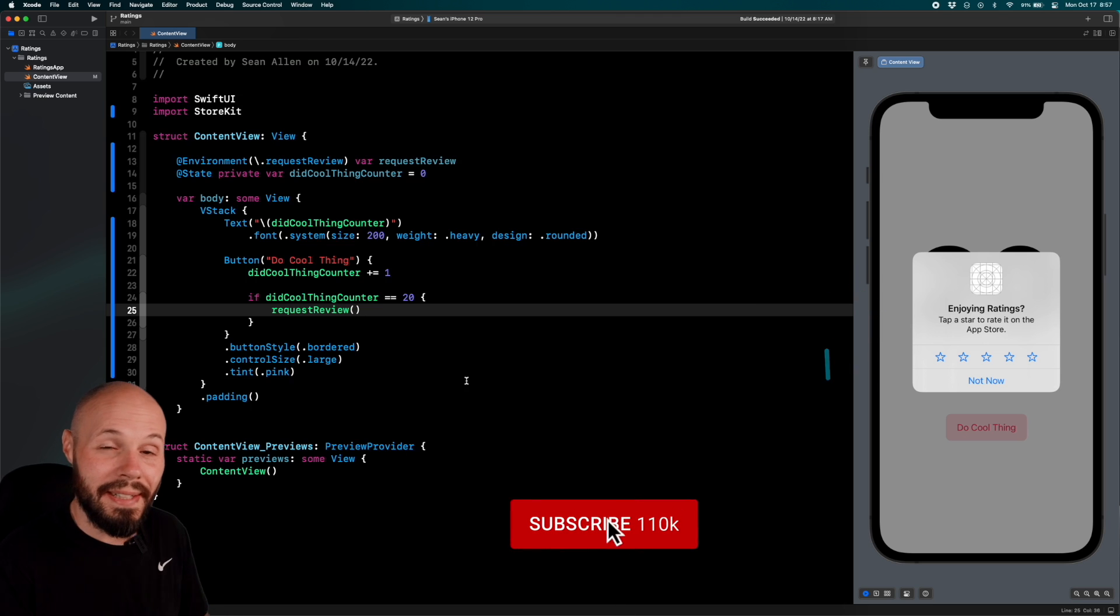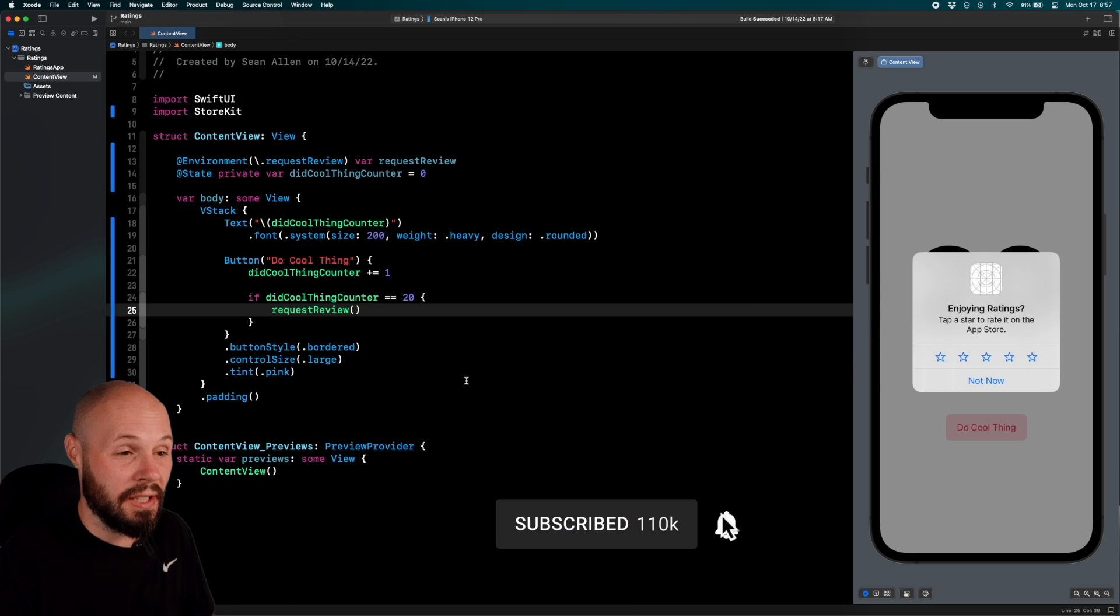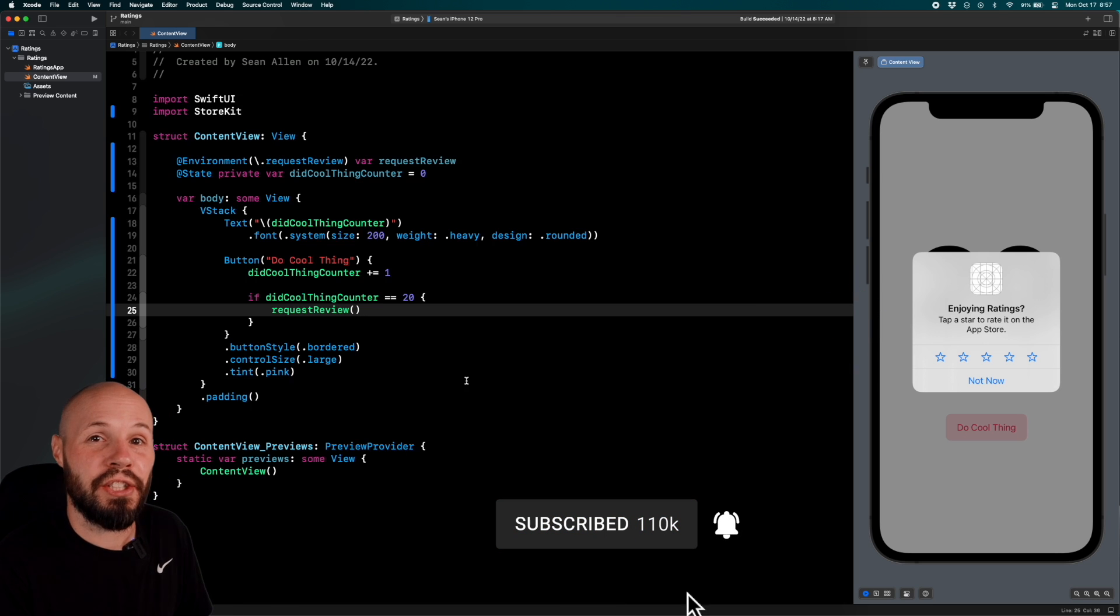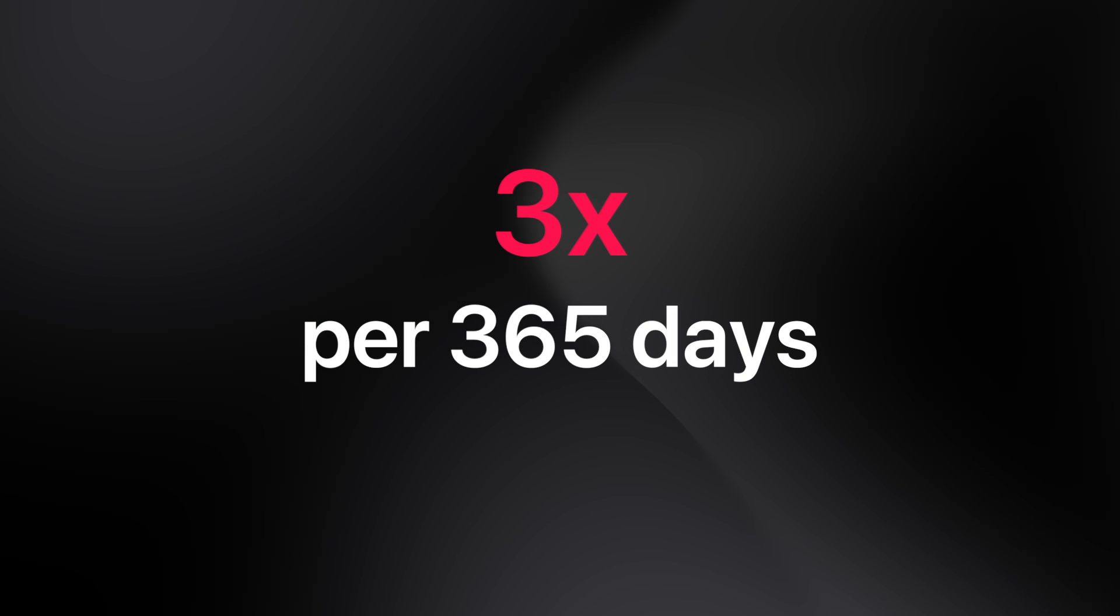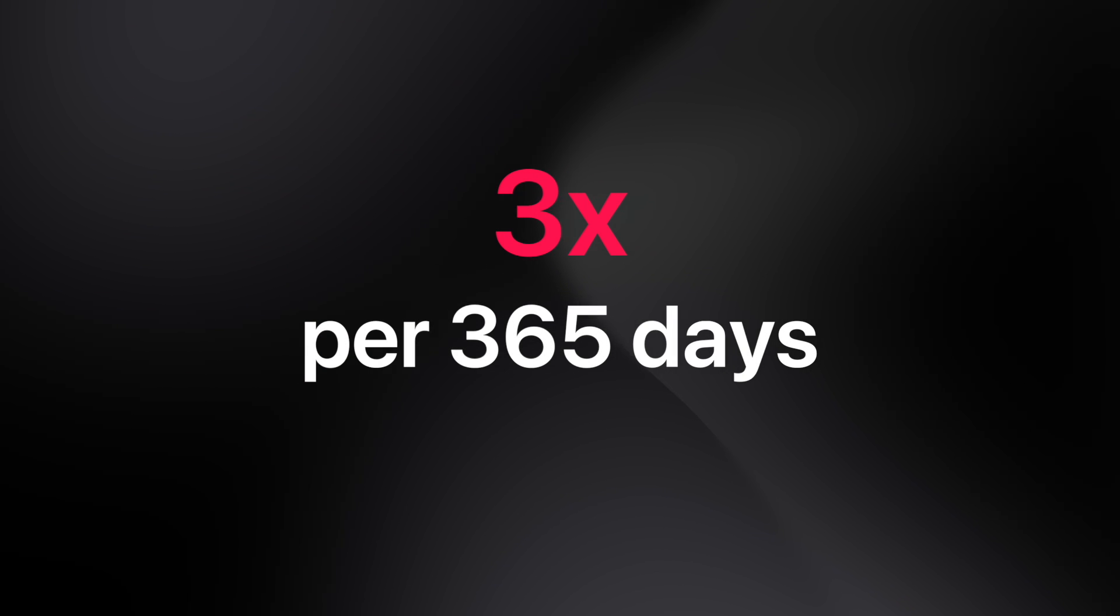Now, request is the keyword because it's not guaranteed to show up. The system will only show this three times per 365 days per app.